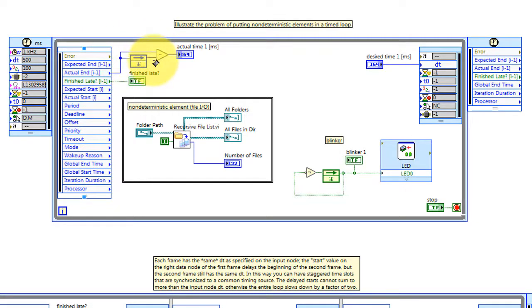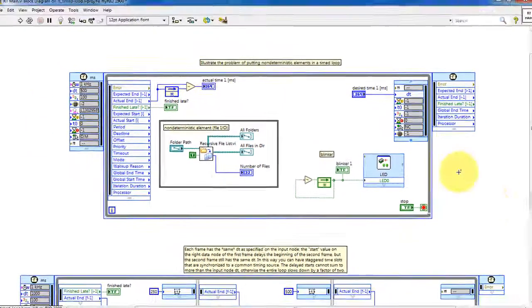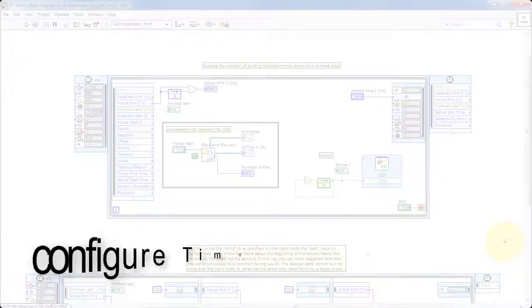Here I'm looking at the actual end time and comparing that to the previously stored end time, taking the difference and then reporting that on the front panel.